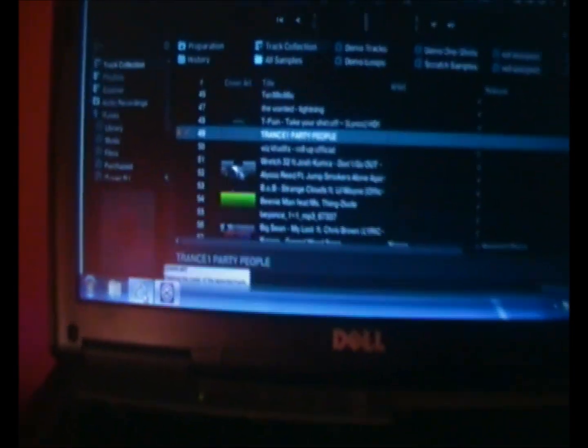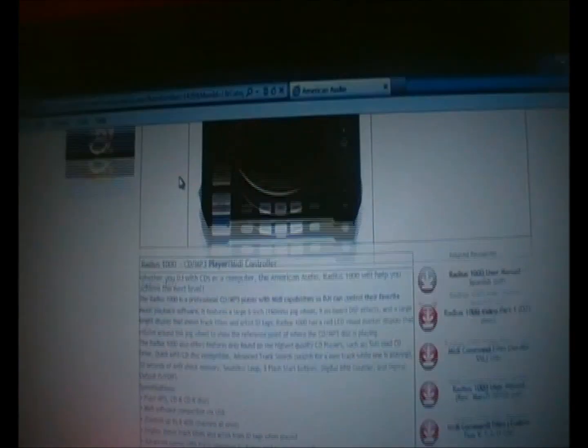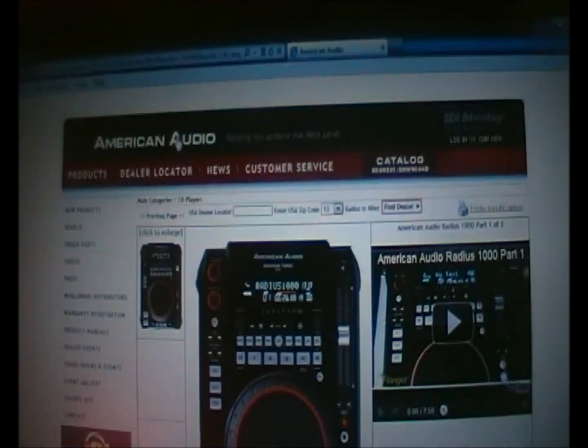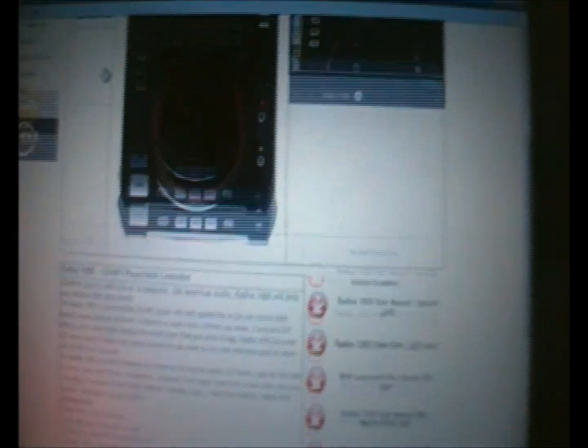First you have to go to the American Audio website, the link will be in the description. Find the CD player, we're using the American Audio Radius 1000.